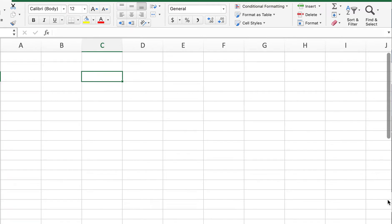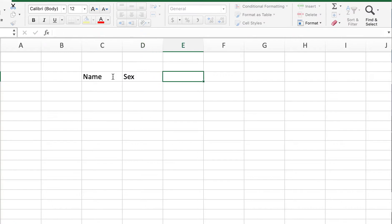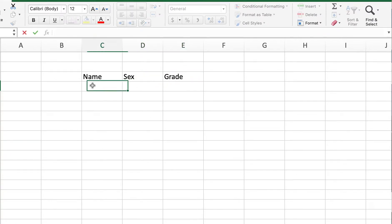Hi guys, in today's video we're going to cover how to do filter in Excel. So let's go back to our example again. Let's say we have Name, Sex, and Grade. This is our students.